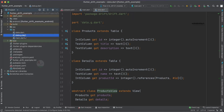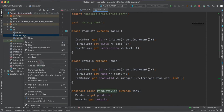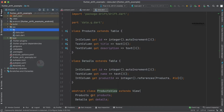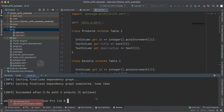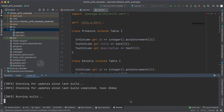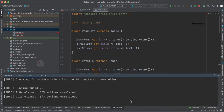Now let's add our details table to the database. The most important thing is that we need to regenerate the data.g.dart file. The existing file is from our previous tutorial and is no longer valid since we have added an extra table and new configurations. We need to delete it and go to the terminal and run the command: flutter pub run build_runner build.